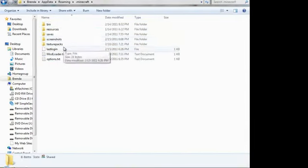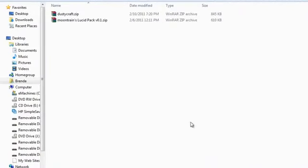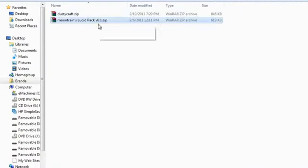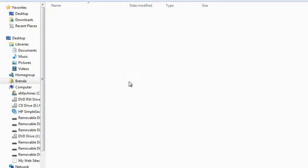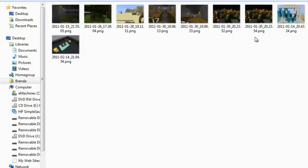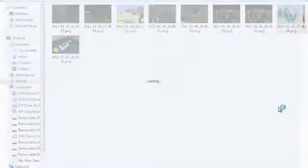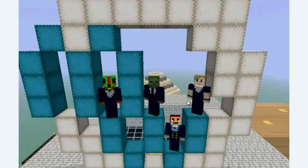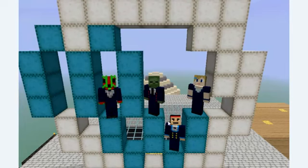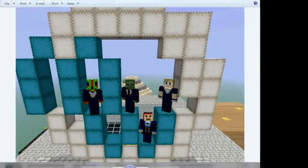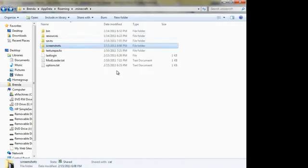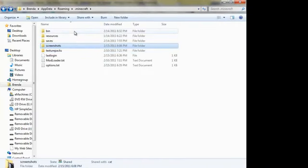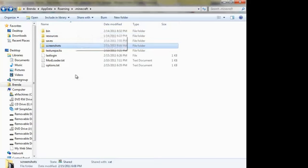Now if you want to have a texture pack, you put it in here. I have DustyCraft and LucidPack. Screenshots, you come into here. For example, this is a screenshot I took the other day. We're all wearing our uniforms. This is MineWorks, our Minecraft Machinima. We're going to come up with a video soon. Back on topic, you go into Bin.